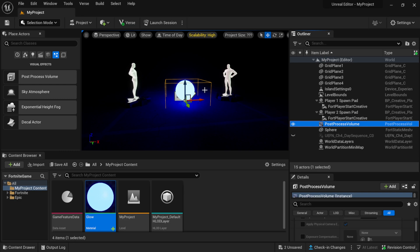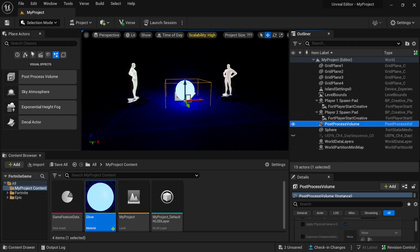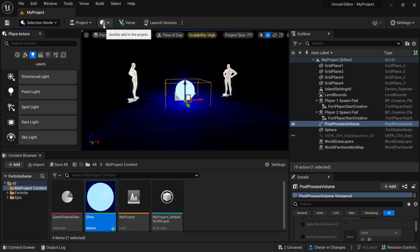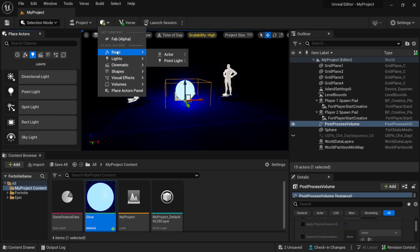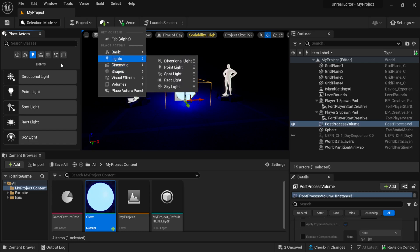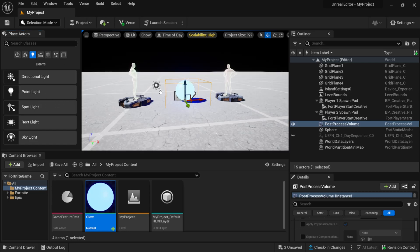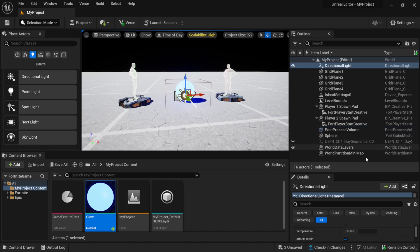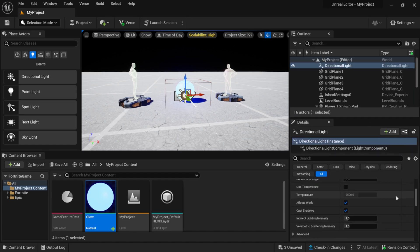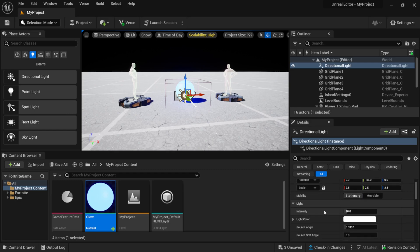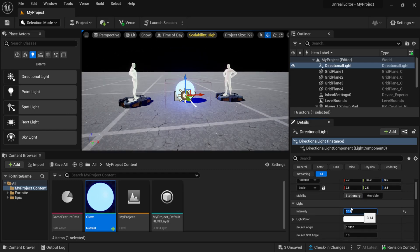You have control over whether the effect is local to a volume or global across your whole scene. For tip number three, we're going to bring in a Directional Light to act as our sun. Back in Place Actors I'll click on Lights and drag a Directional Light into my scene. It's extremely bright by default because in Unreal Engine the default intensity is 3.14, which is meant to represent realistic sunlight.